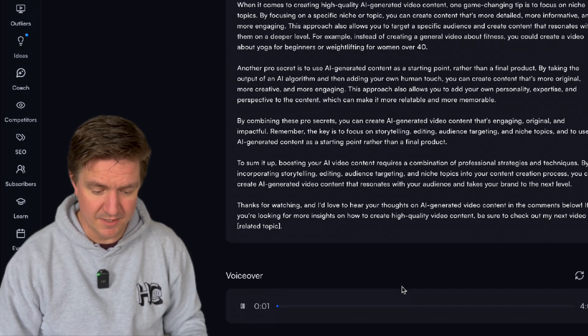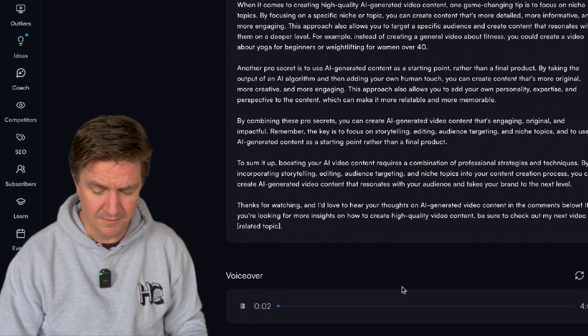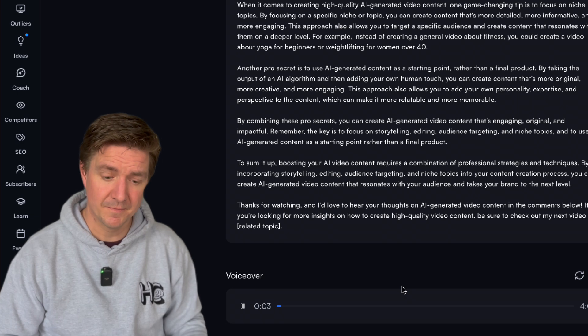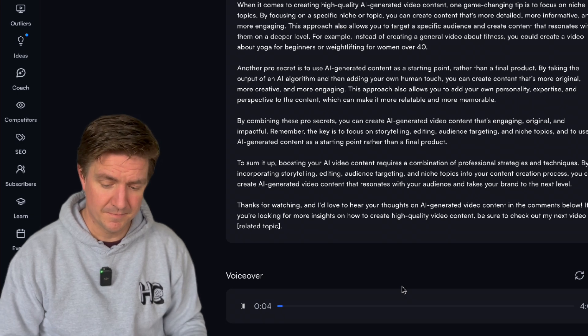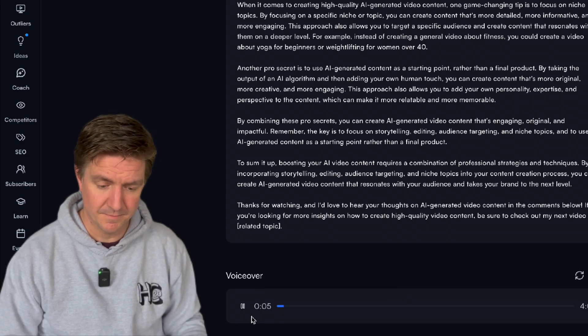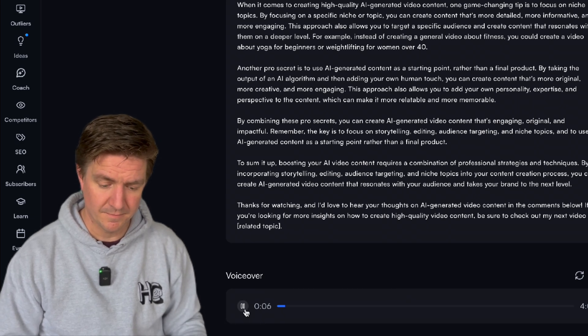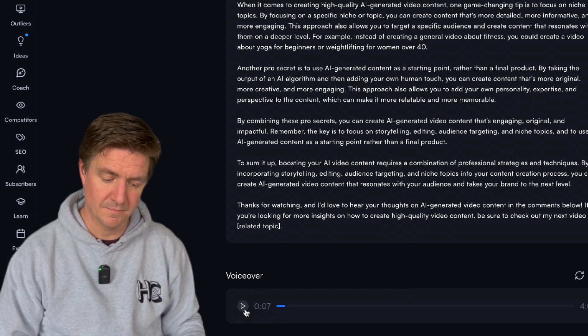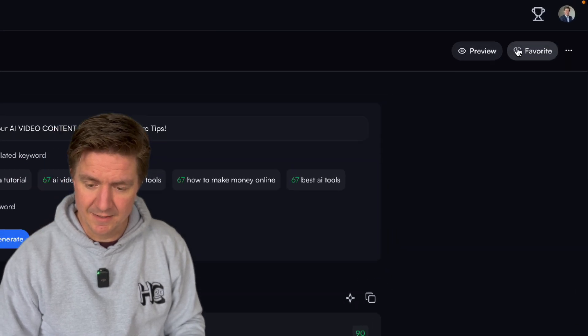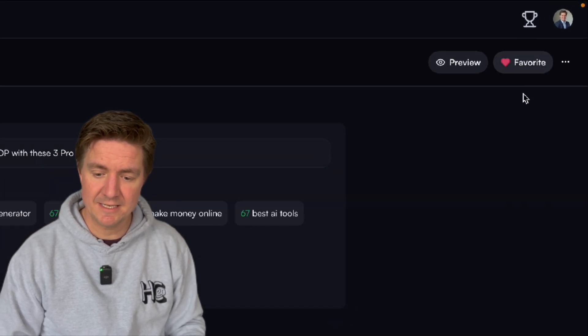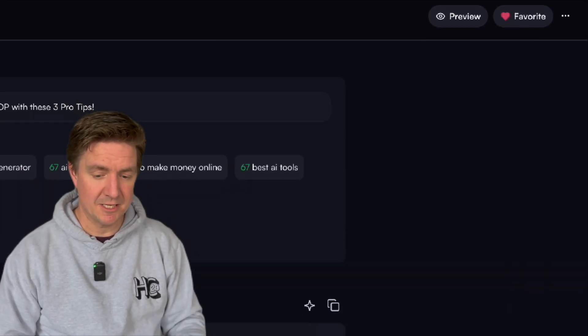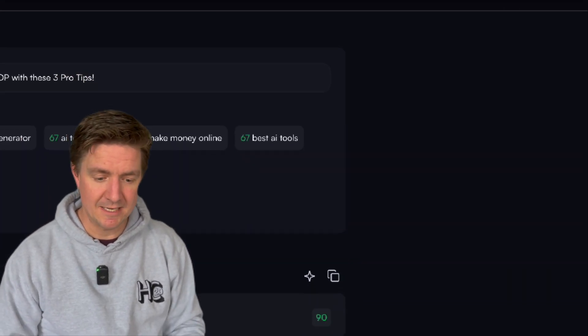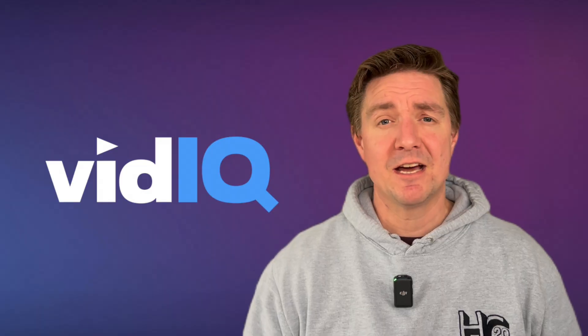Here's the voiceover. I'm diving into these pro secrets to see if I can boost my AI video content and take it to the next level. Let's see if they really work. So we can favorite this idea and that potentially we can use that idea later.